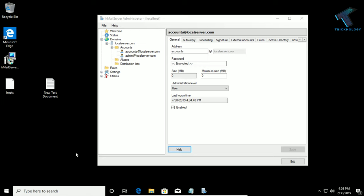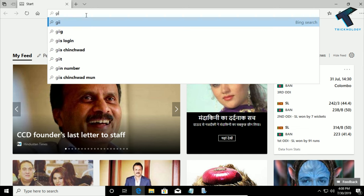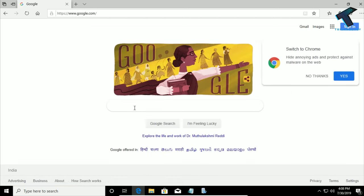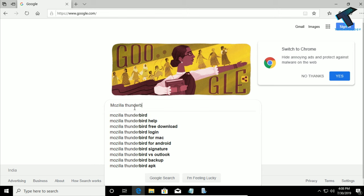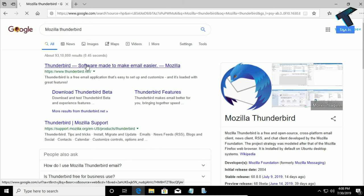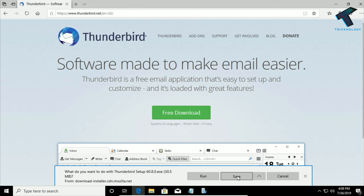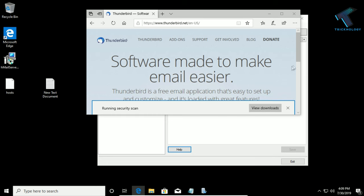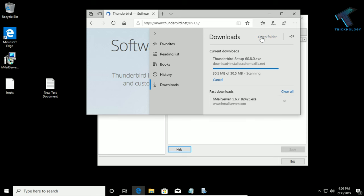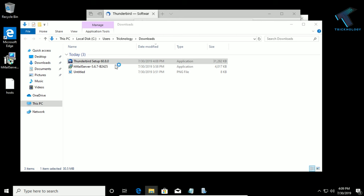Now you need to download a mail client. In this case I will use Mozilla Thunderbird, so go to google.com and type Mozilla Thunderbird and press Enter. Go to the first link, click Free Download, and click Save. Check your downloads, open the folder, and as you can see Thunderbird is successfully downloaded on the server computer. Now install the Thunderbird setup on your server machine.